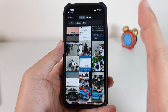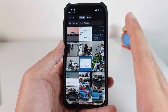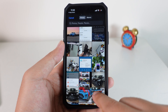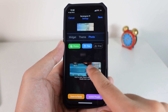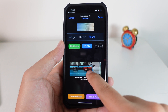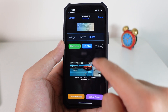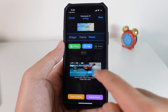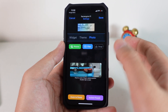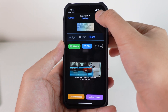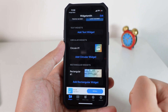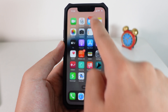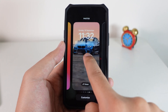Select the photo that you want to appear on your widget. Now let me select this one. I can adjust what I want to show on my iPhone lock screen. I'll choose this, then click Save, and go back.